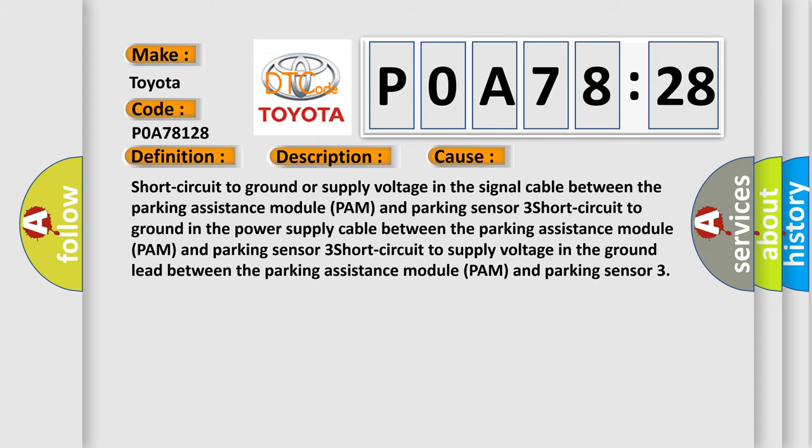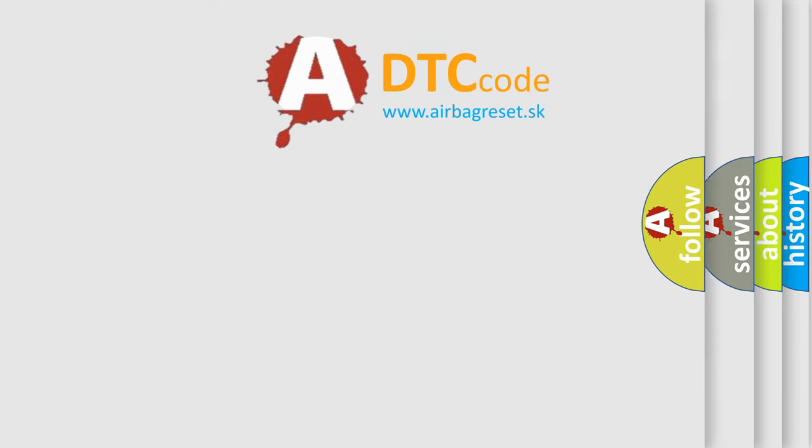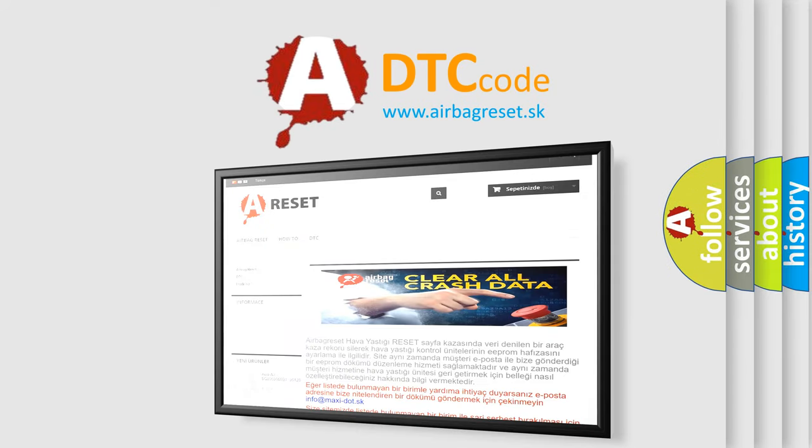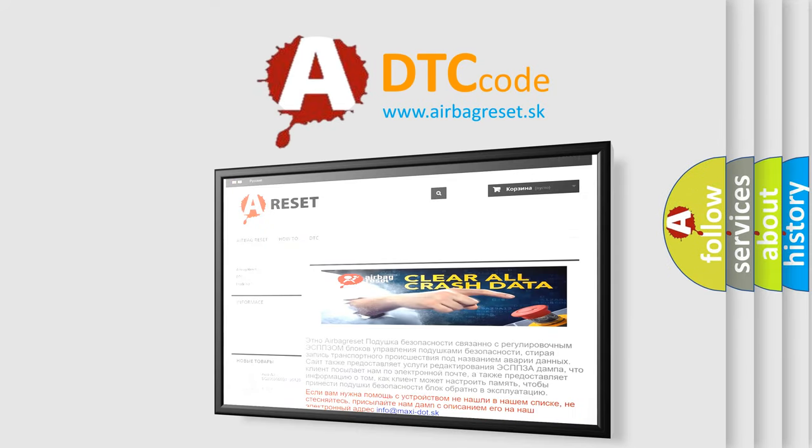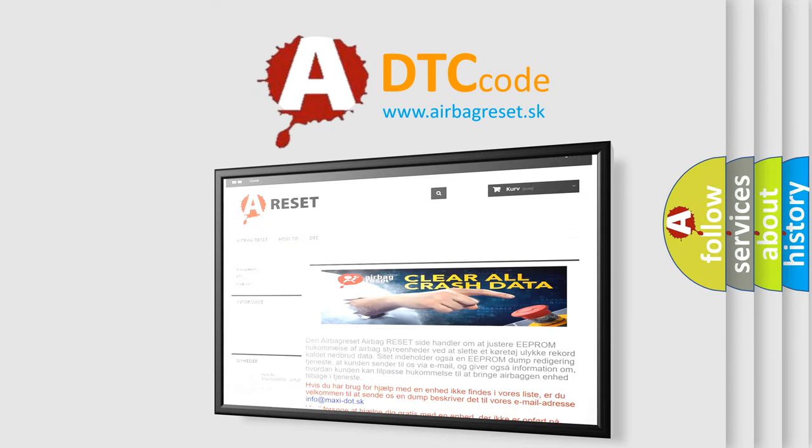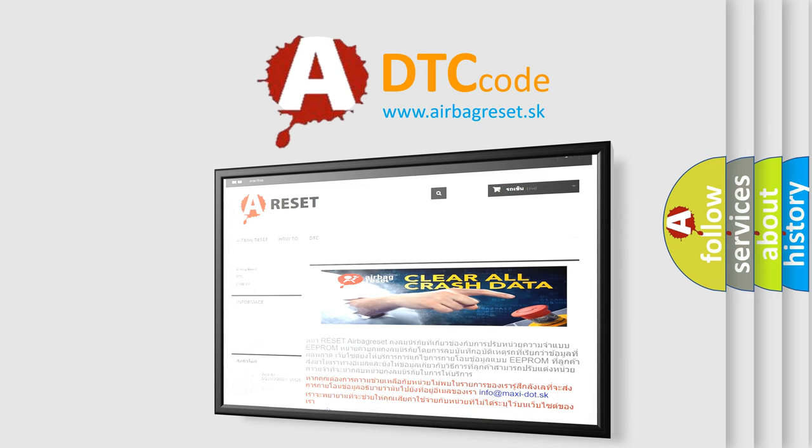The airbag reset website aims to provide information in 52 languages. Thank you for your attention and stay tuned for the next video.